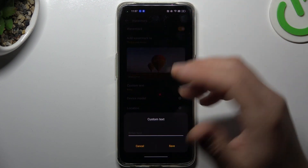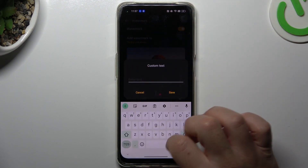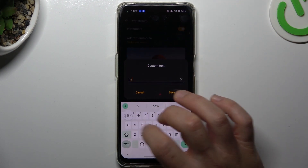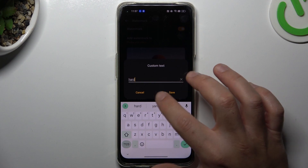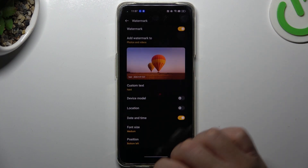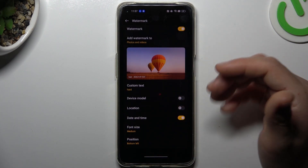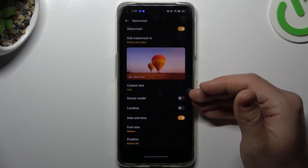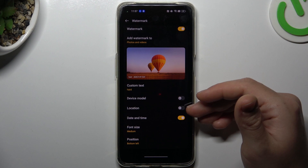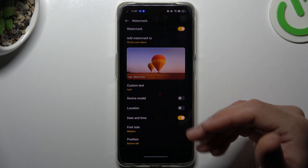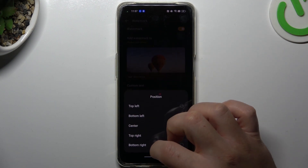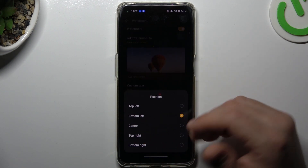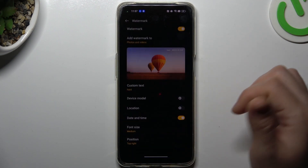For custom text, if you want to add any custom text, just type it using the keyboard and click OK to save it. You can also add a device model, location, date and time, and change the font size and the position of the watermark.